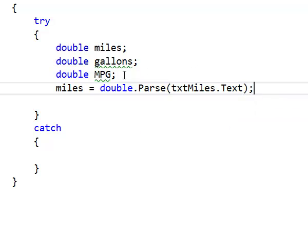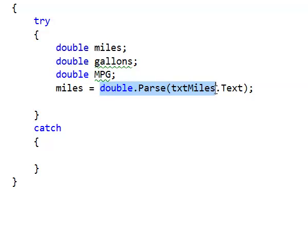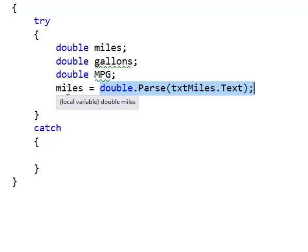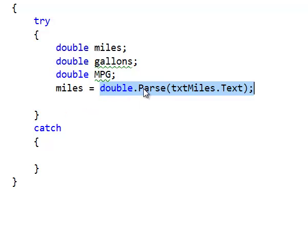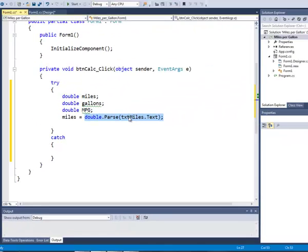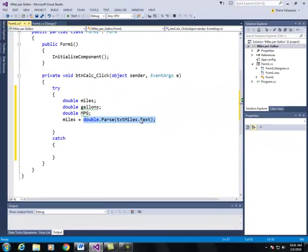Whenever you see an equal sign, what's on the right side gets done first. And then the result of that is assigned to what's on the left side. So we are going to parse or convert to a double the text of txt miles. And we specify that by txt miles dot text and we're going to assign that value to miles.